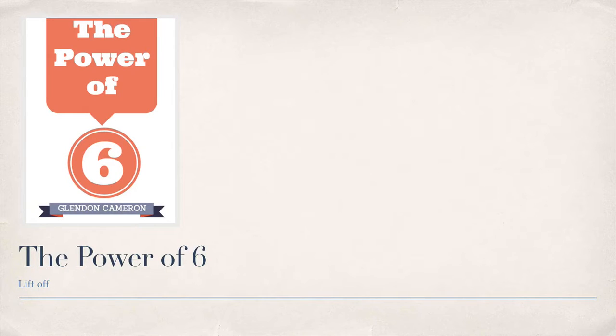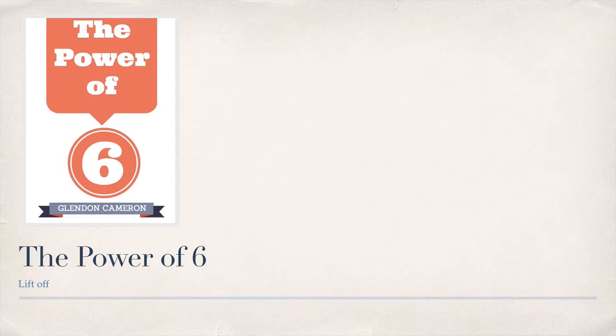Hey, this is Glyndon Cameron with day 12 of the Power of Six: Liftoff.